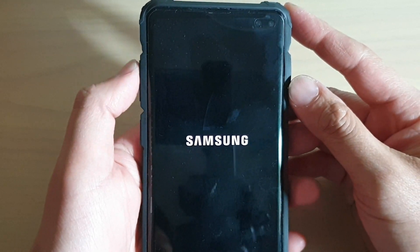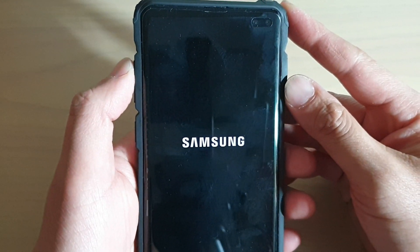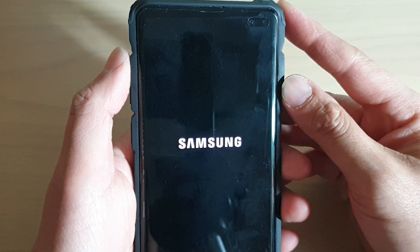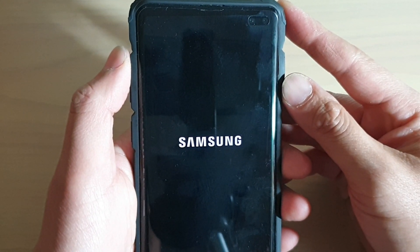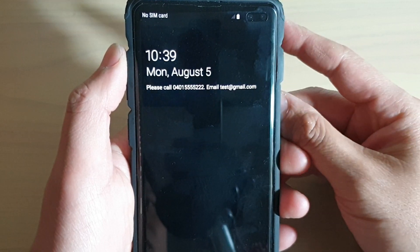Sometimes if your phone has issues, reset settings can definitely solve some of the problems.